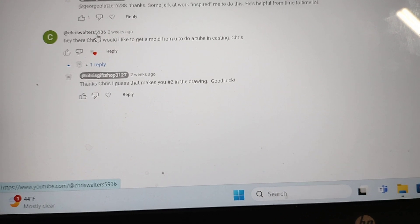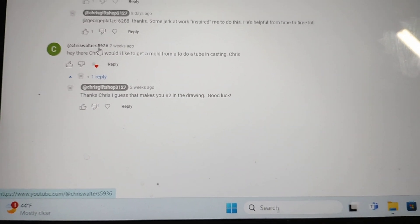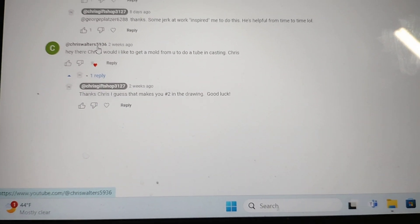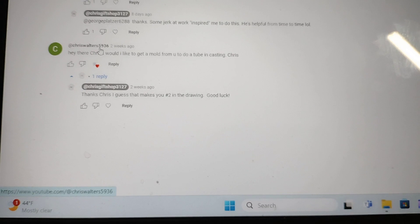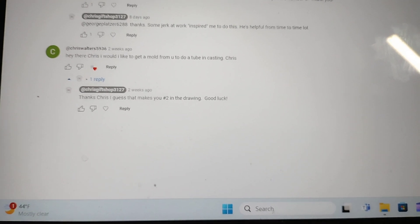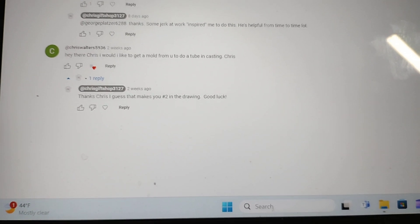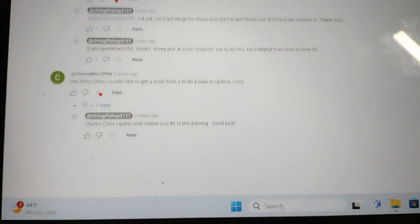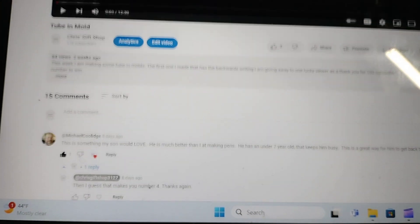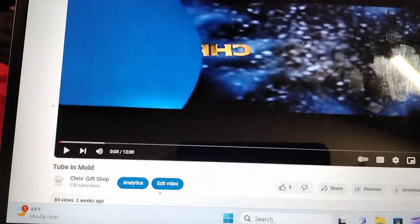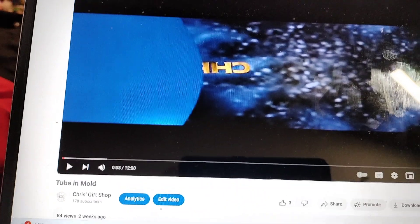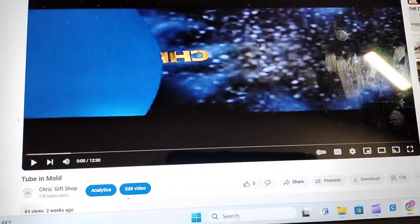Again you guys, I appreciate everyone who has subscribed and I'm hoping to do another drawing at 500 and another one at 1000. Again guys, I appreciate it. Thanks again.